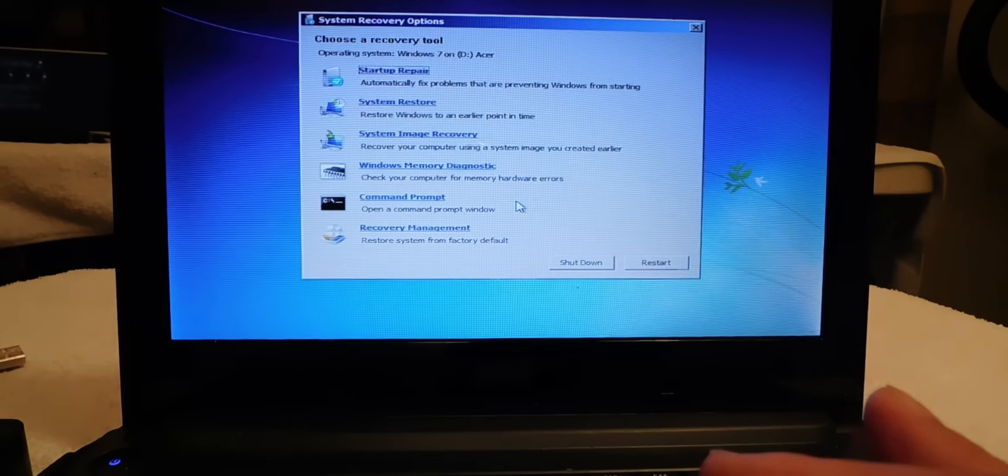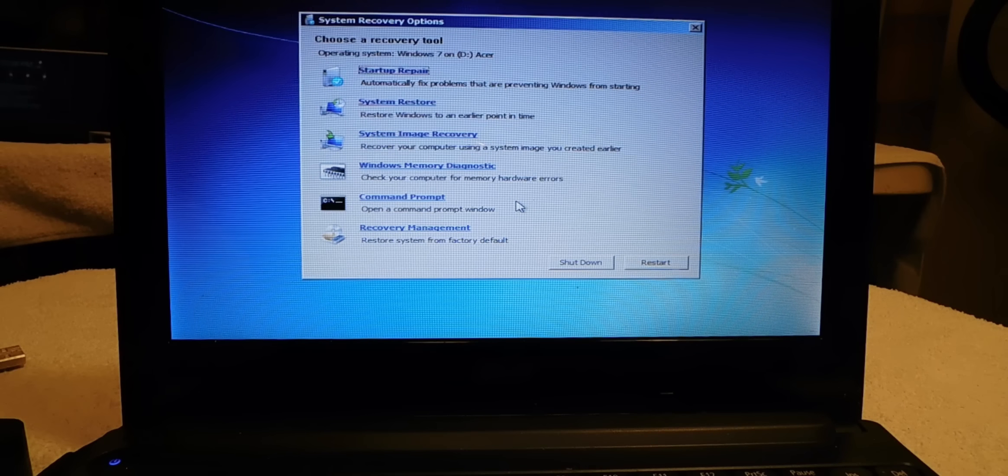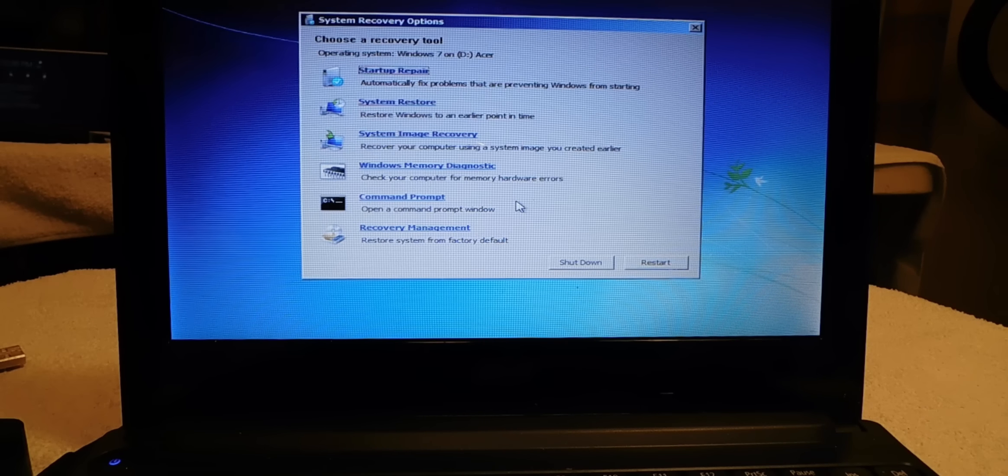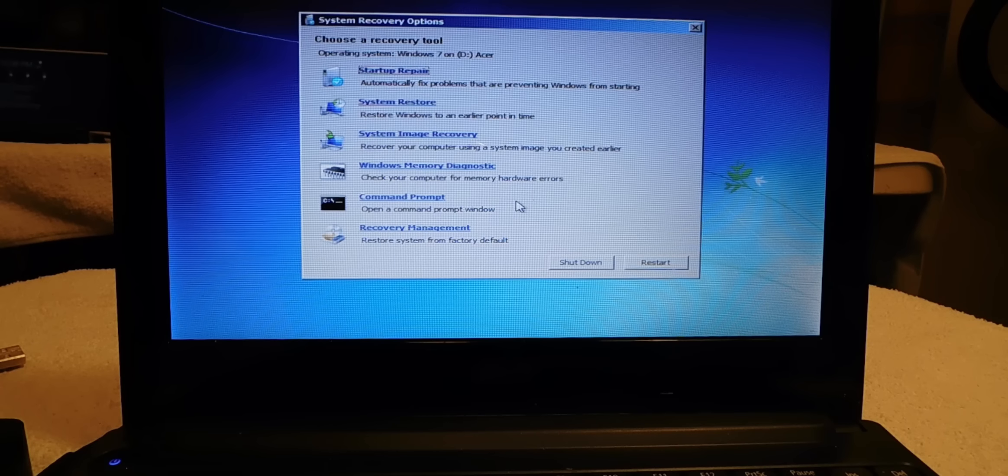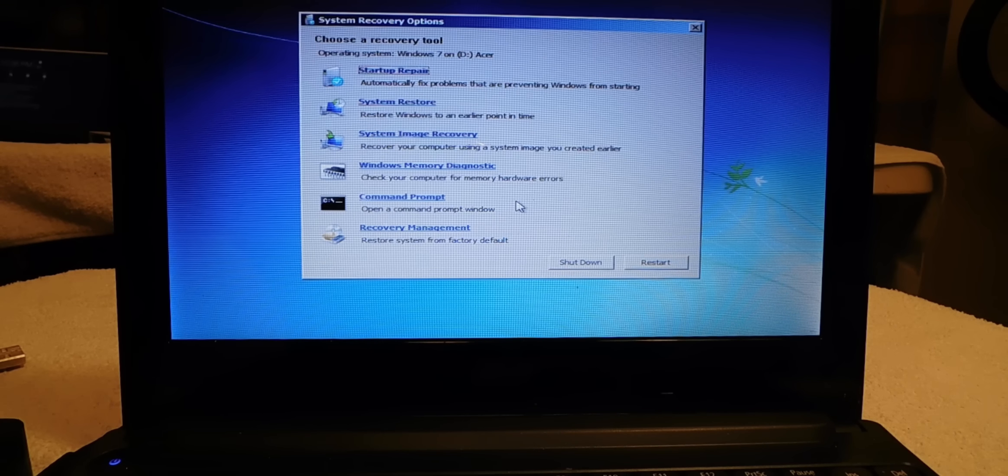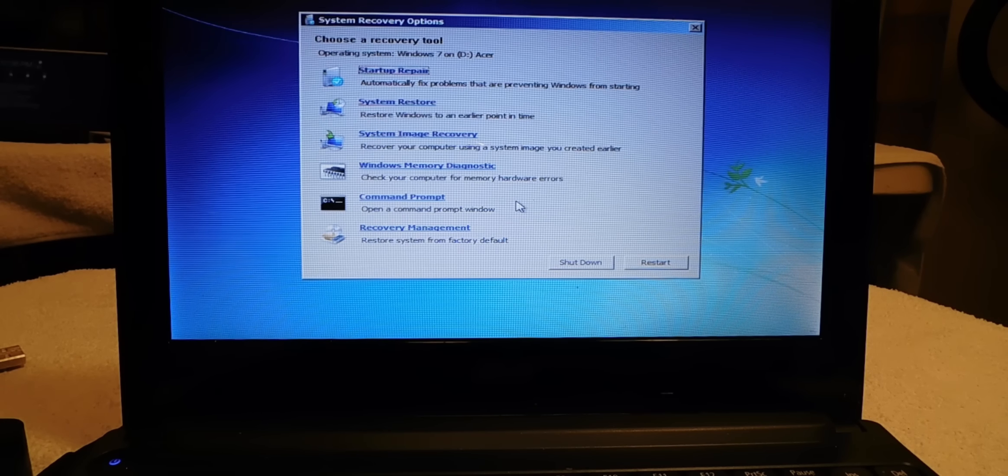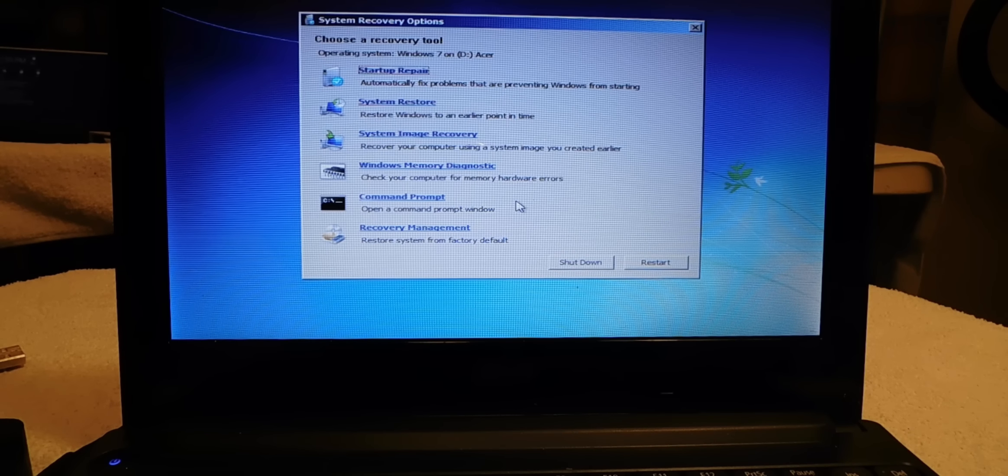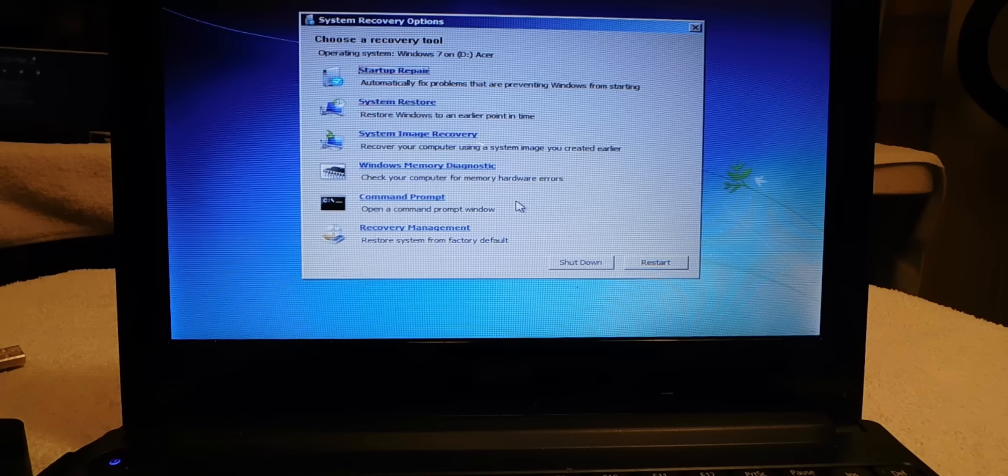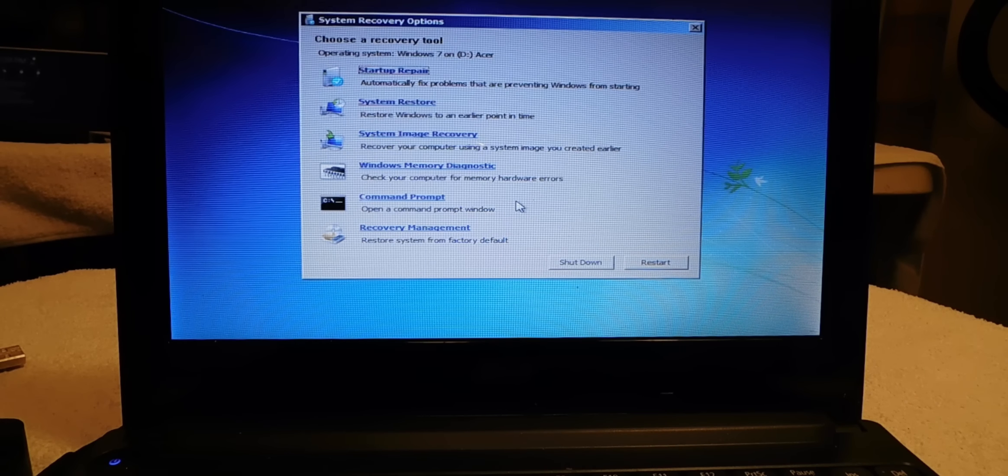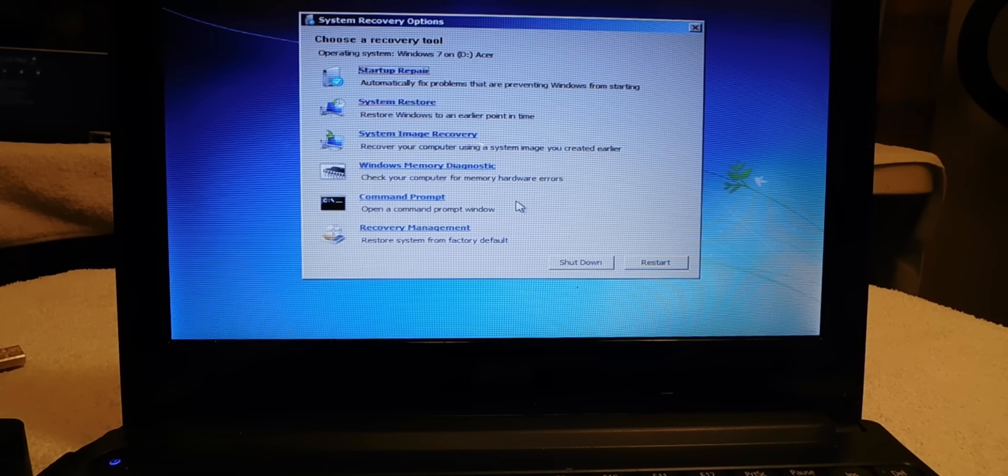And right here what it says is choose a recovery tool. You could do startup repair, what happens there is it fixes some things when your Windows doesn't want to start up. And you have what's called system restore if you have this set up on your PC, you can restore to an earlier point.